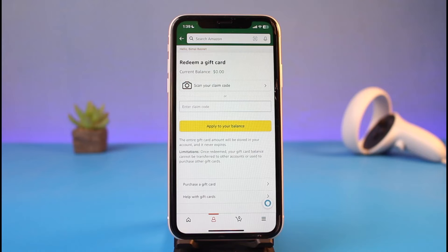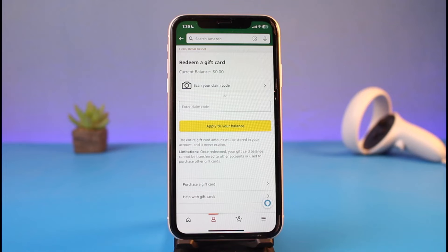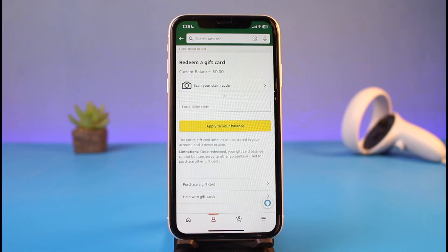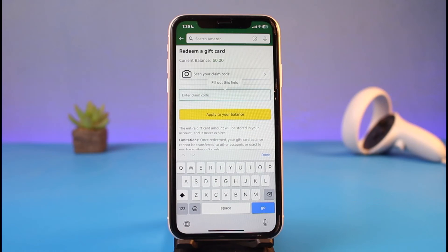It doesn't really matter what kind of gift card you have. Go ahead and either scan your claim code using your camera, or manually enter the claim code which is on the back or front side of your gift card. Make sure all of the digits and code characters are correct, because even a single letter mistake or missing character will prevent you from being able to redeem it.